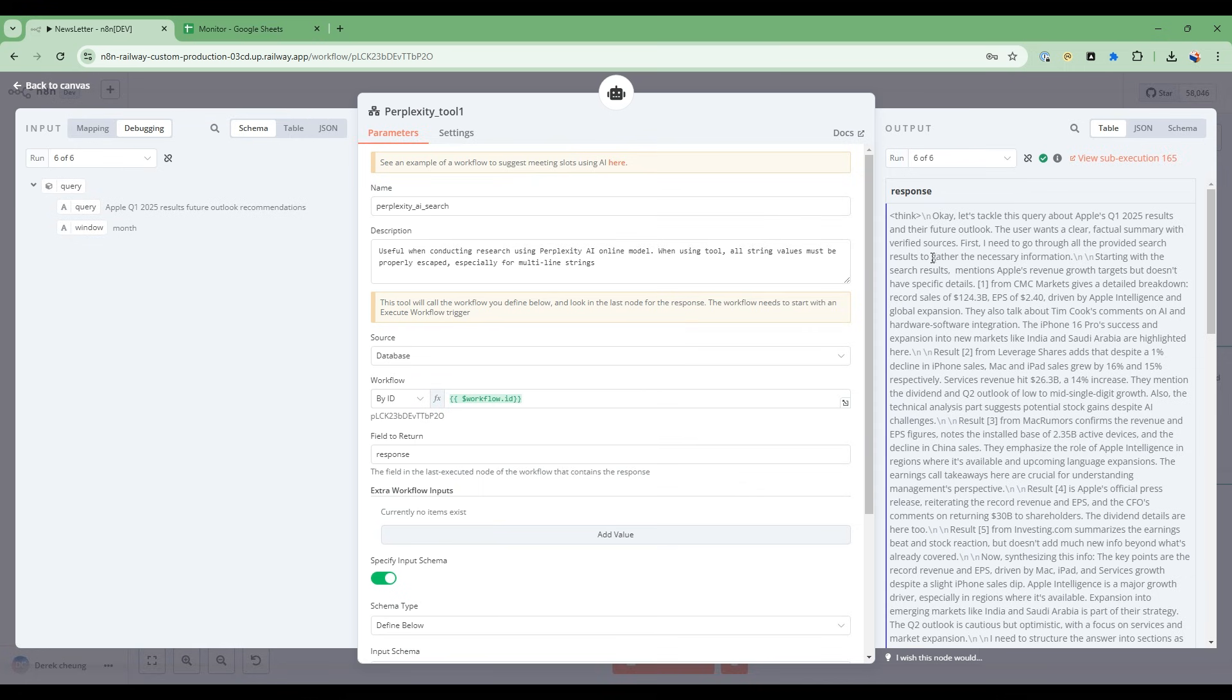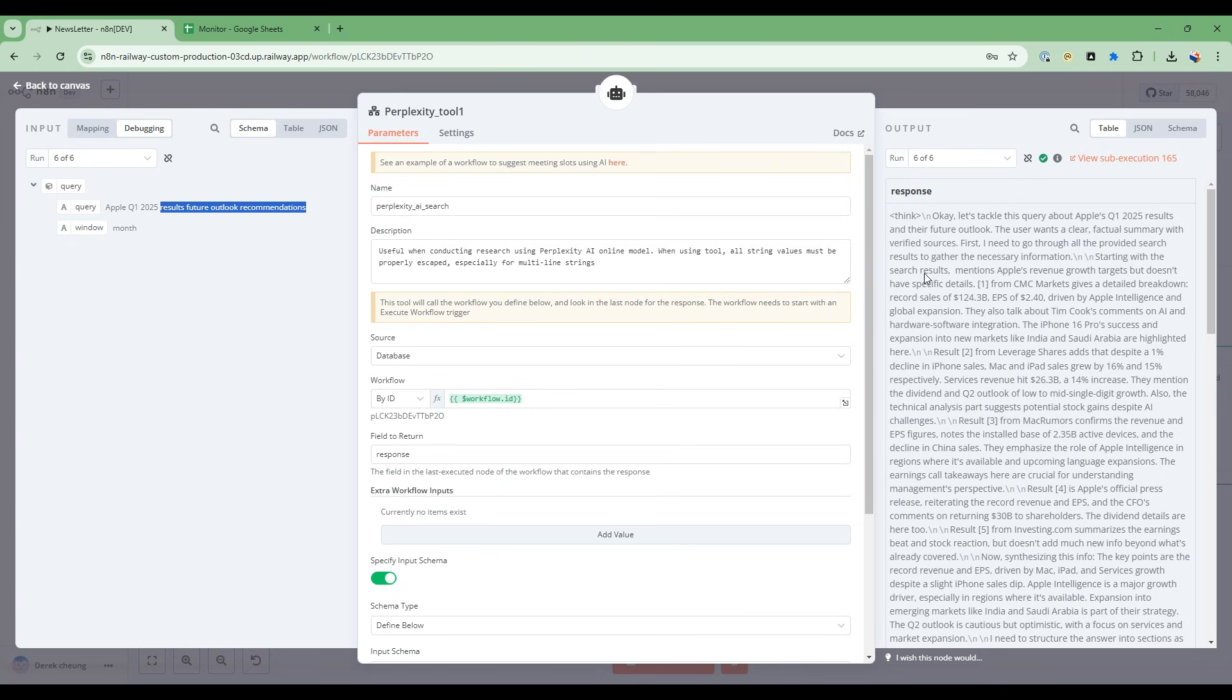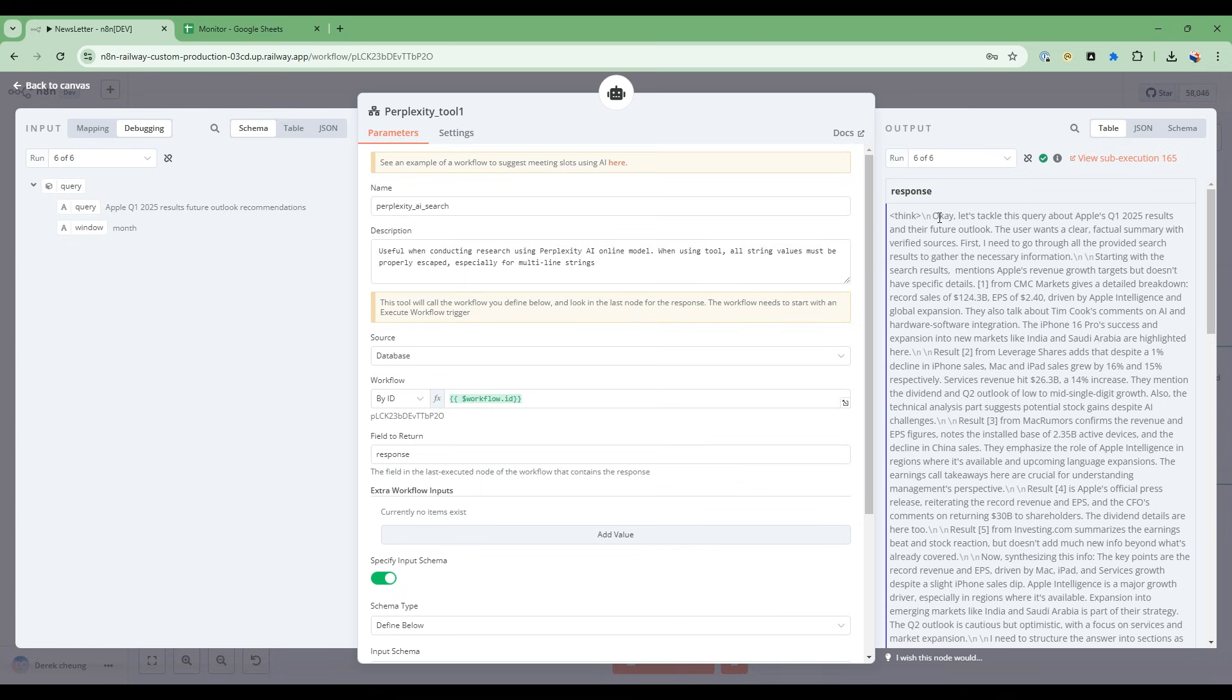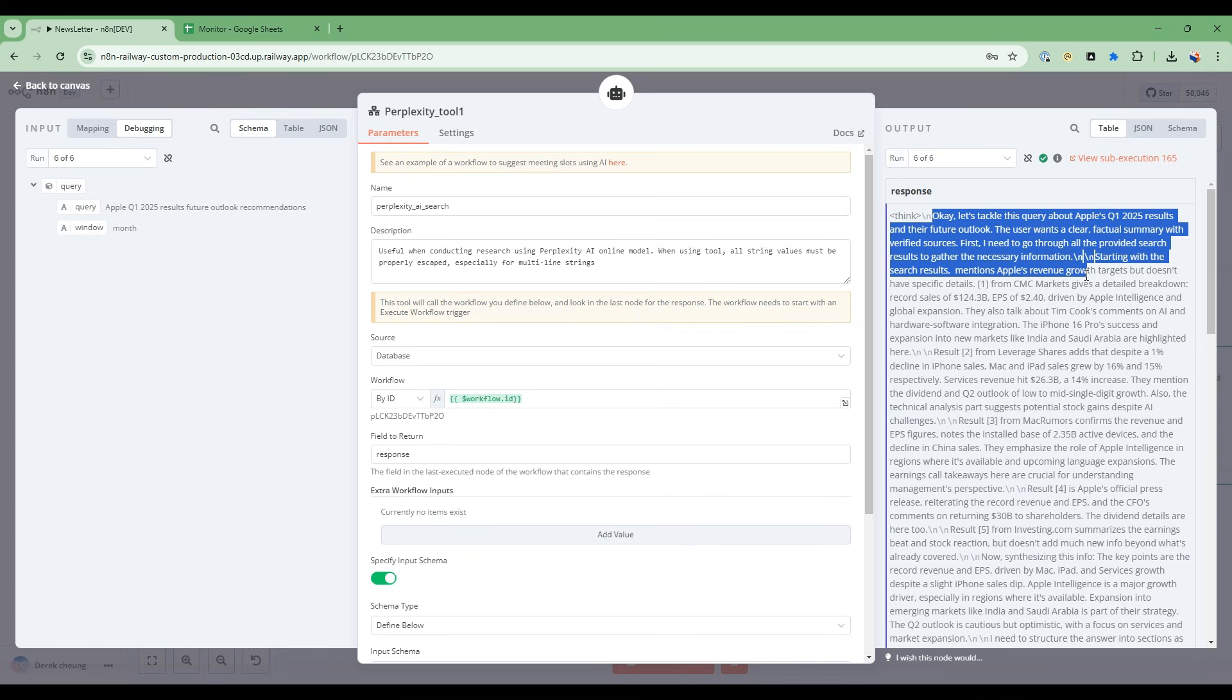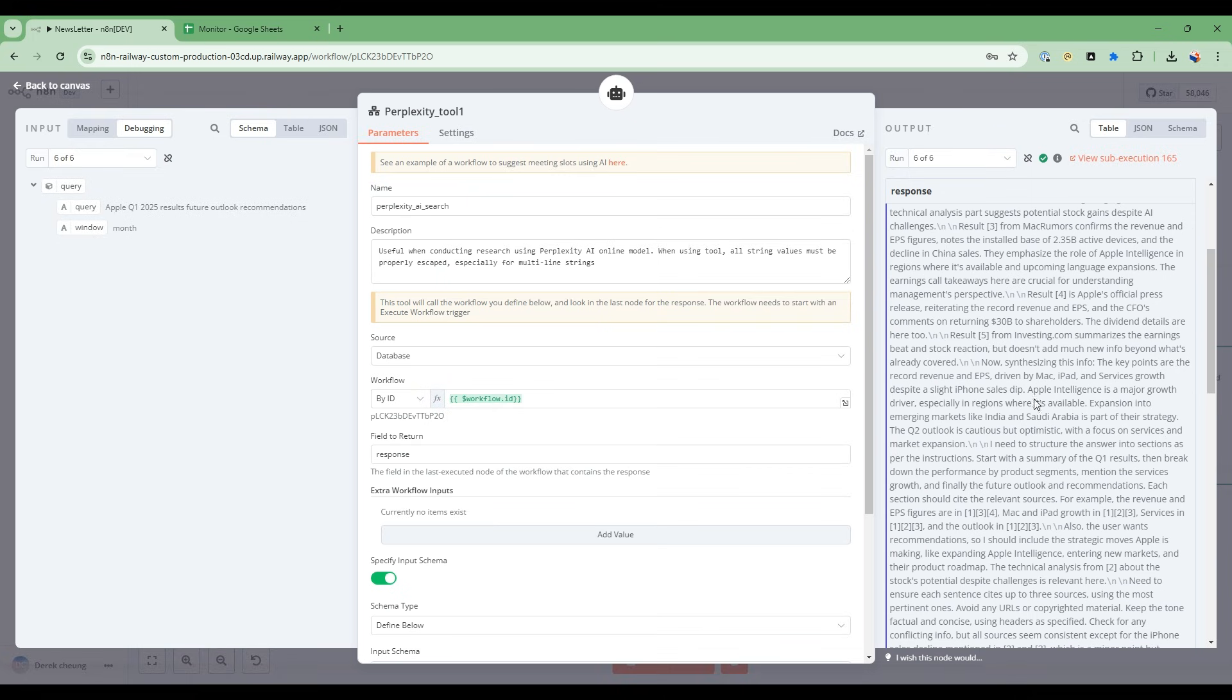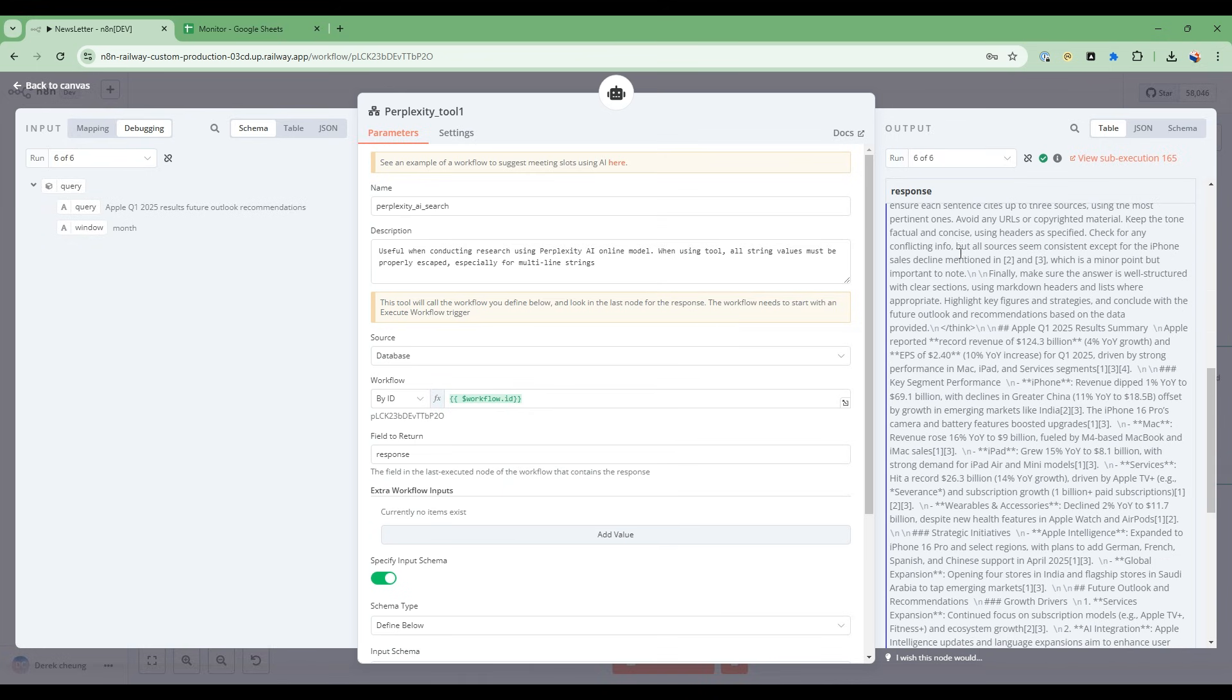Again, this is an example. In this case, the query to the Perplexity tool is the results for the future outlook recommendations. So the result of the Perplexity node will use the reasoning again. So again, let's tackle this query. And then it's going to go through exactly the same steps as we saw in the Perplexity playground and give a well thought out response.